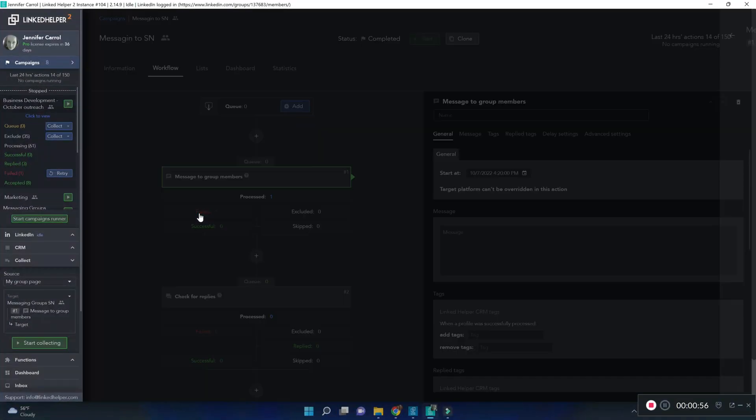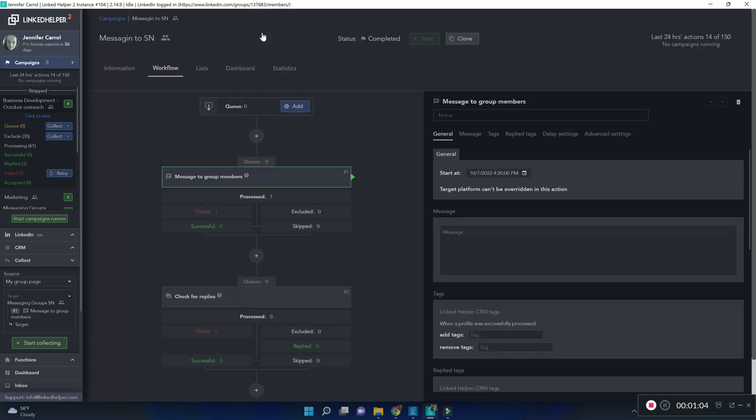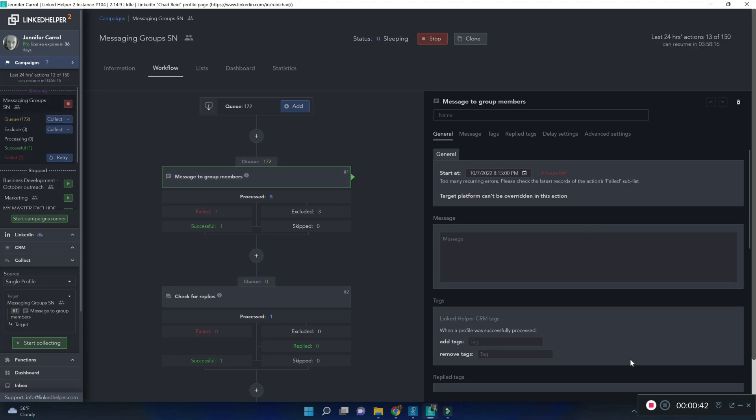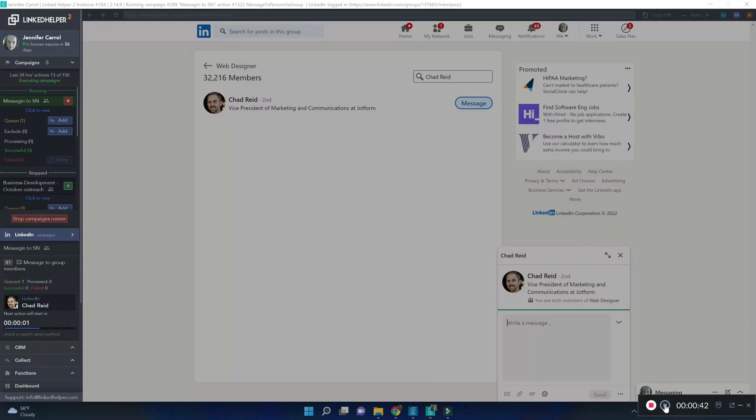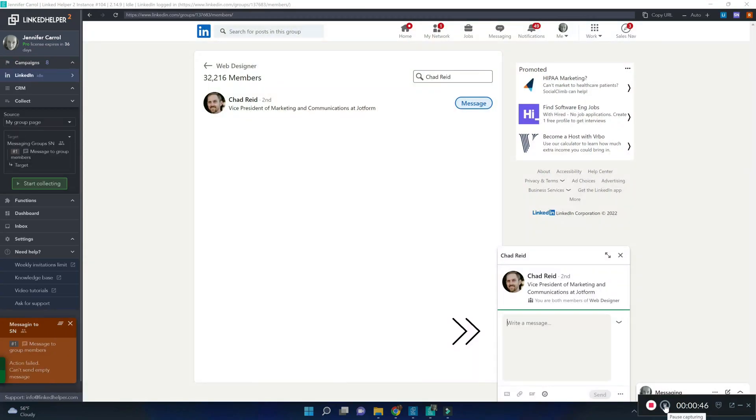Another mistake is cannot send empty message, which is quite clear from its name. It means that you've likely forgot to set the message template. And LinkedHelper is trying to send an empty message, which it detects as an error.